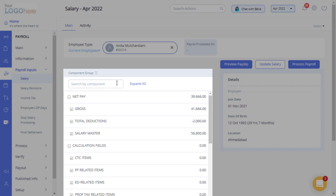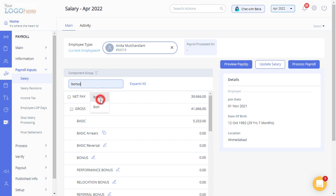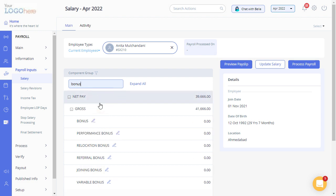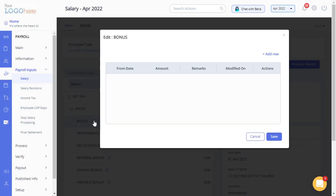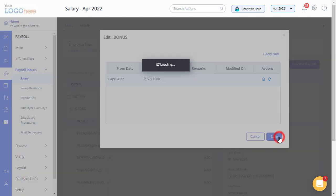For example, search for a salary component such as bonus and click on the edit icon to modify details. You can add a row by clicking here. Enter the details and click on Save.